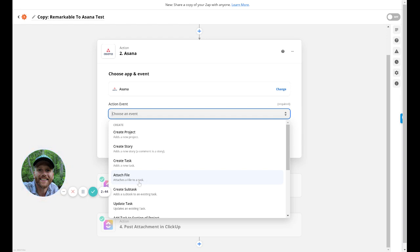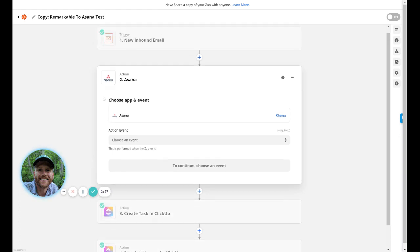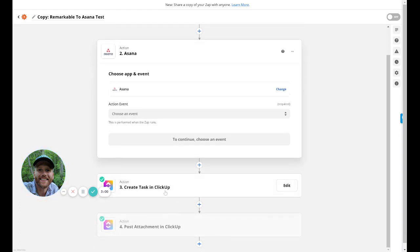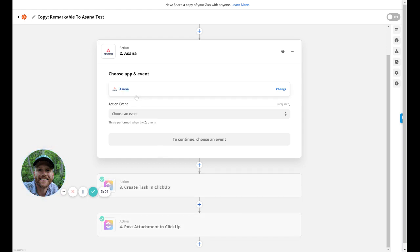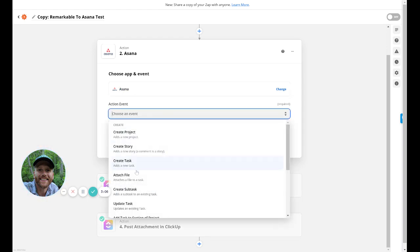I would imagine you need to attach a file since when you send from the Remarkable, you're sending basically a PDF or a PNG file. So it may be something like this where I have to do three steps. I have to send or catch the inbound email, then I need to create a task, and then I need to add the attachment. So you might have to do the same thing with Asana where you create a task, then you attach the file to that task.